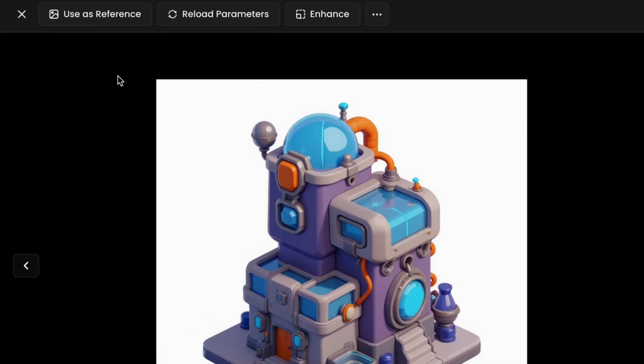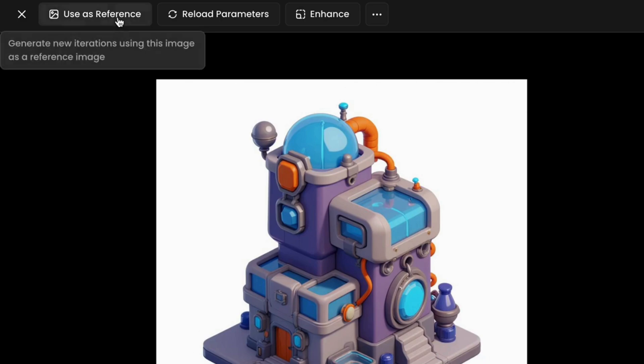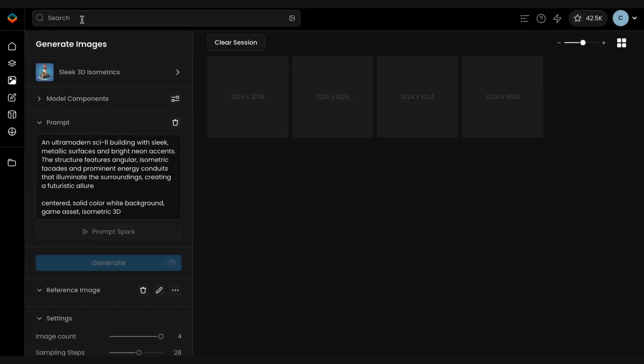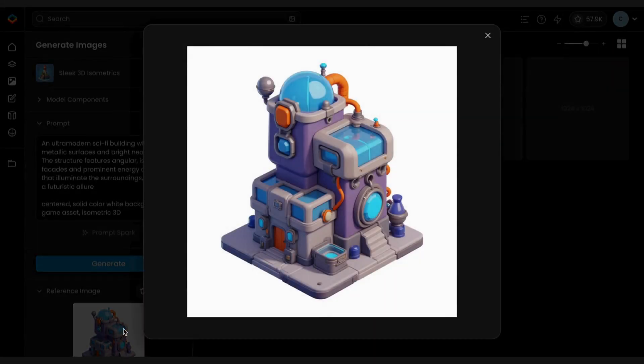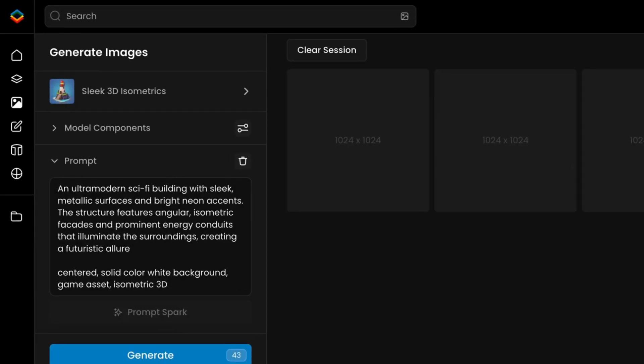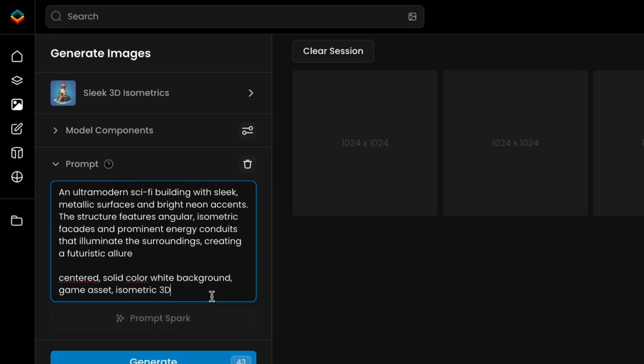First, select the visual you want to reskin and click Use as Reference. This will open the generation interface, where your chosen image will be preloaded as a reference image. If your image was generated on Scenario, the original prompt will also be loaded. If not, you can always add a prompt manually.